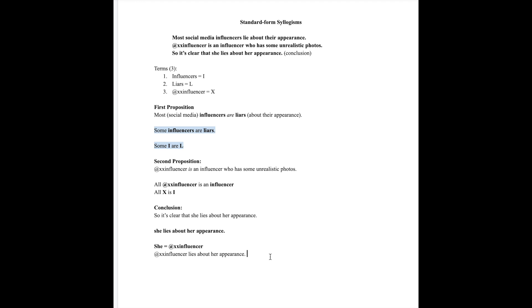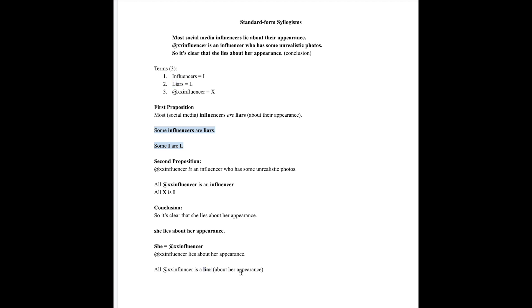Now we need a copula and we need a quantifier. Since we have a single subject, this single subject proposition is universal and it also is affirmative. So all XX influencer is, and then we have 'is lies about her appearance.' Let's just adjust that: is a liar about her appearance.